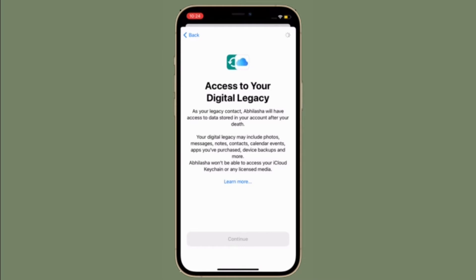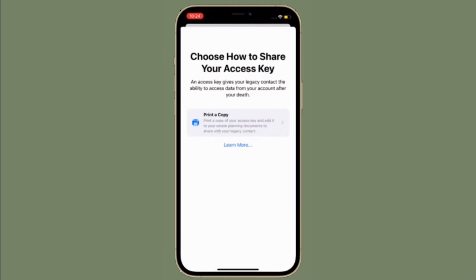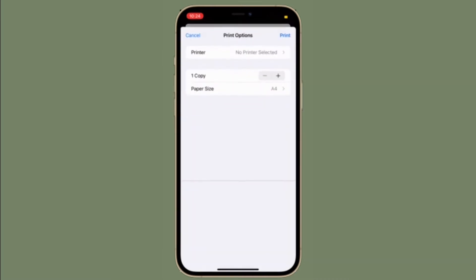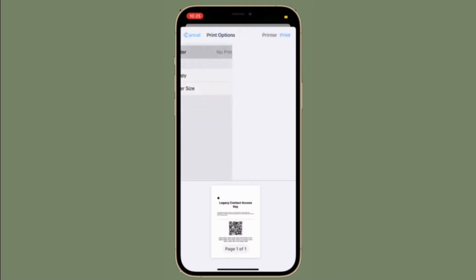Apple has introduced a praiseworthy feature called Apple Digital Legacy that is designed to secure your digital legacy after you are gone. You can take advantage of this feature to pass down your information to a trusted person like your friend or loved one after you are gone.